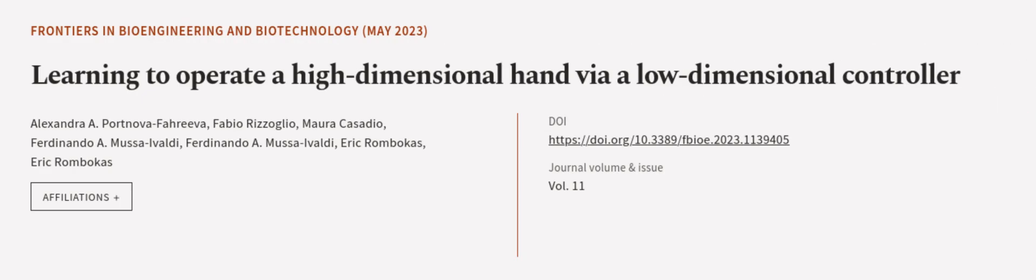This article was authored by Alexandra A. Portnovo-Fariva, Fabio Rosoglio, Mora Casadio, and others. Links in the description below.